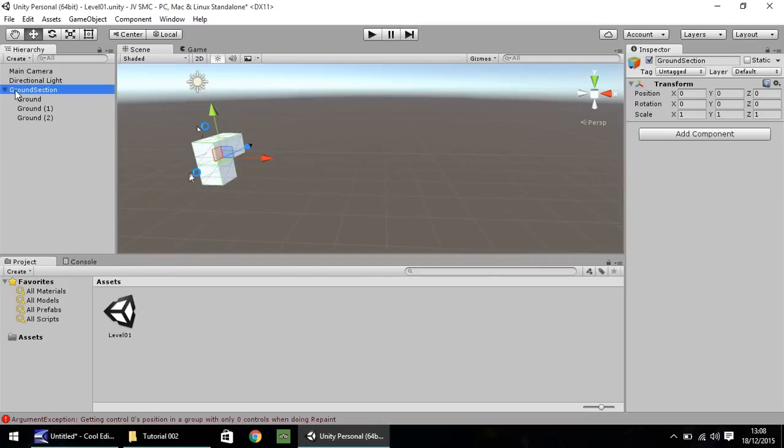So just to recap, ground section is the parent, and everything below is the ground. So if you select the parent, everything is selected.